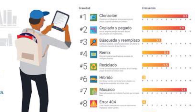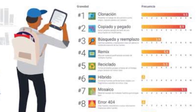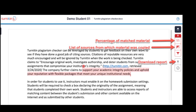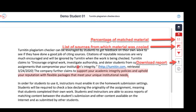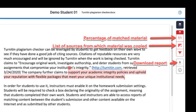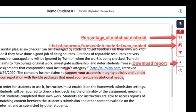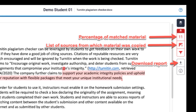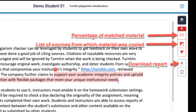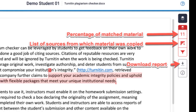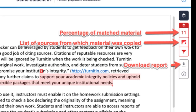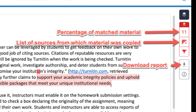It is worth noting that while Turnitin can detect ChatGPT and other AI-assisted writing, it may not be able to identify the exact source of the text. Turnitin's detection technology is based on comparing the text to existing sources, so it may not be able to determine whether the text was generated by ChatGPT or some other AI-assisted writing tool.